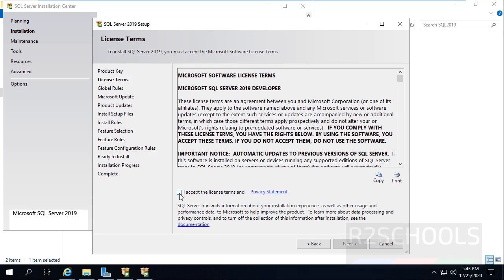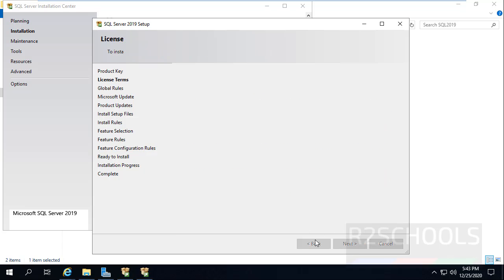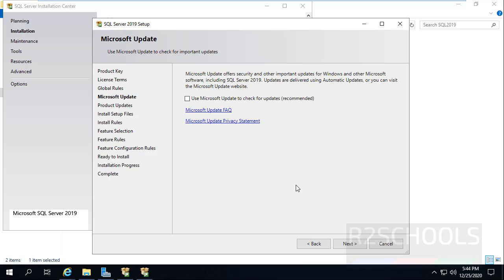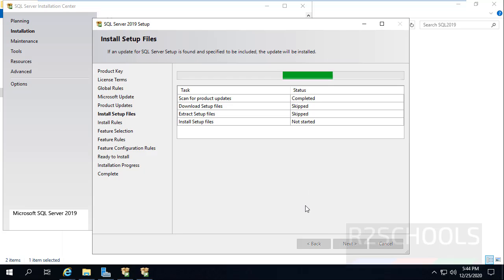Check the checkbox to accept the license terms and click on Next. Check the checkbox to check for updates, then click on Next.